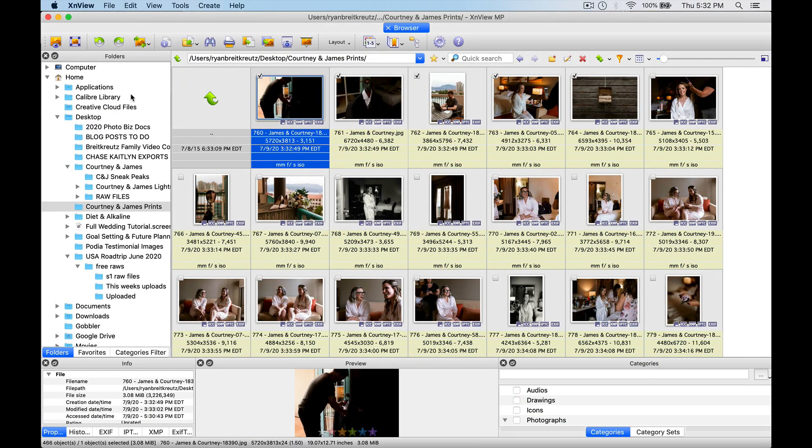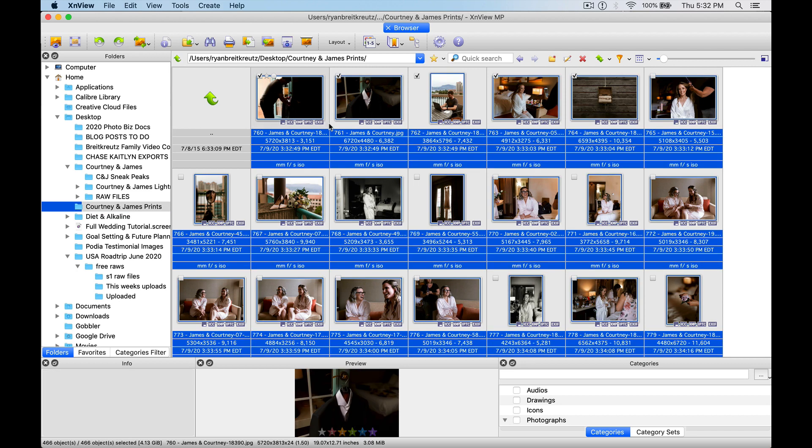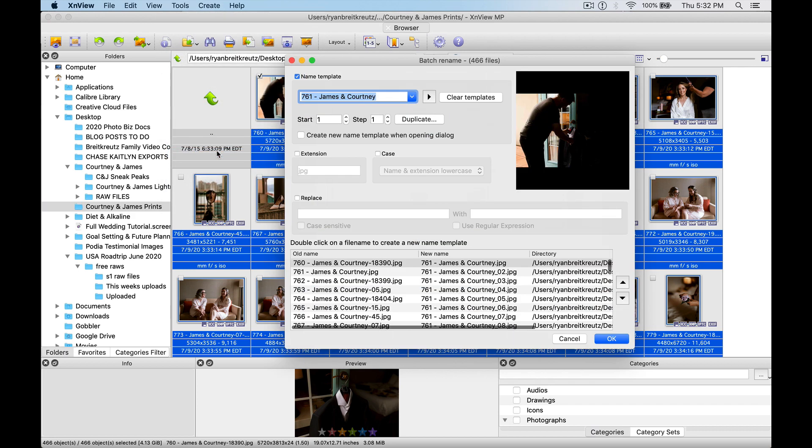We just open our photos in XNView, so all I had to do was just navigate to the file folder, and we're just going to select all of the photos inside of this folder. I've selected it all, now I'm going to go up to Tools and down to Batch Rename. That easy.